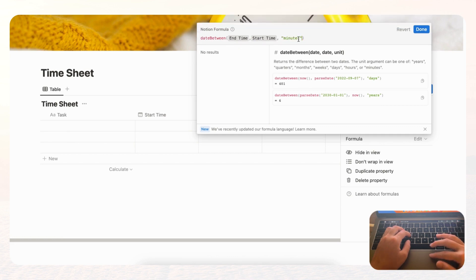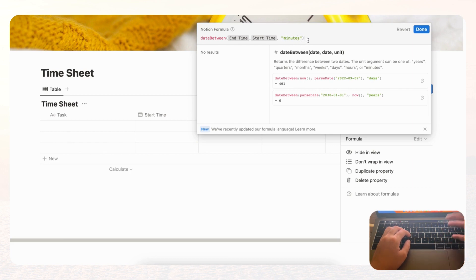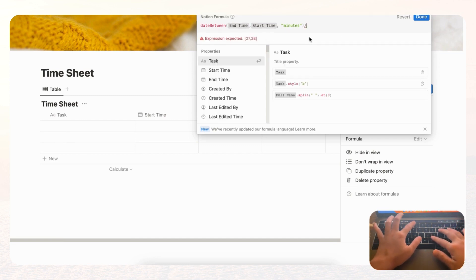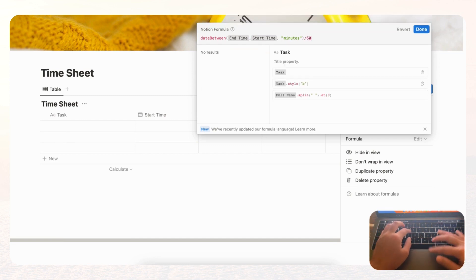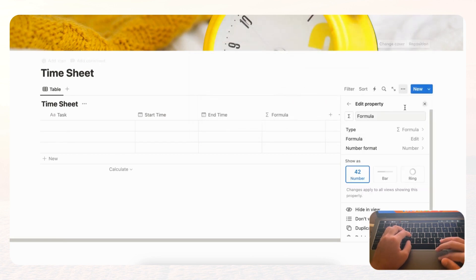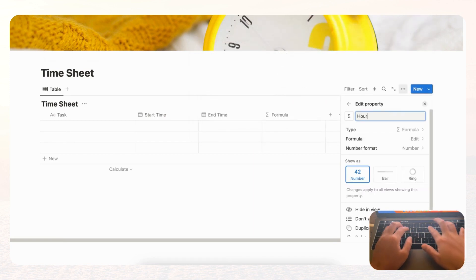The reason we use minutes instead of hours is that Notion automatically rounds to whole hours when you use the hours unit. So we do minutes and then divide by 60 to show the exact amount of hours as a decimal. Click done and rename this property 'Hours.'